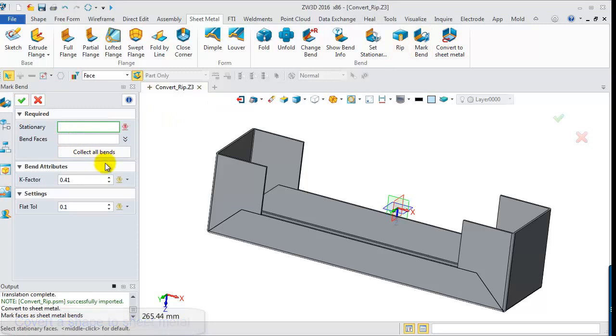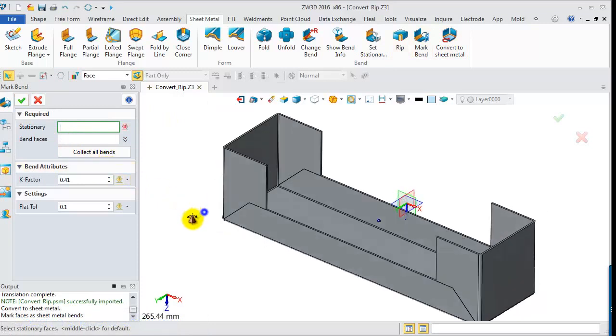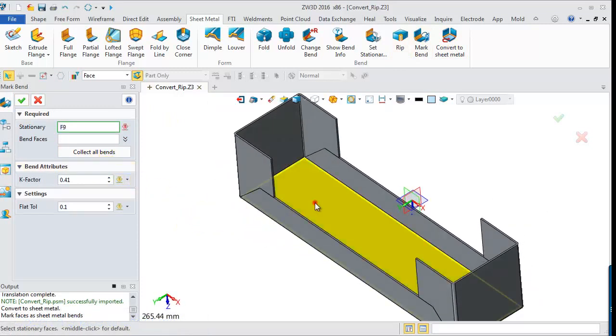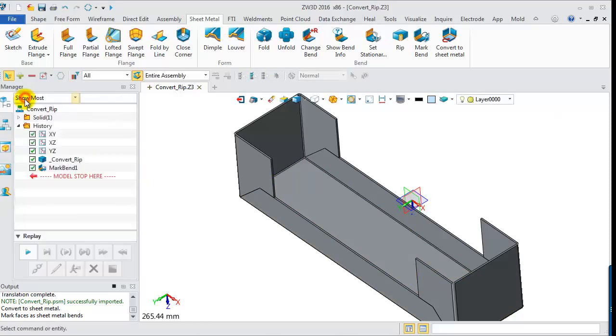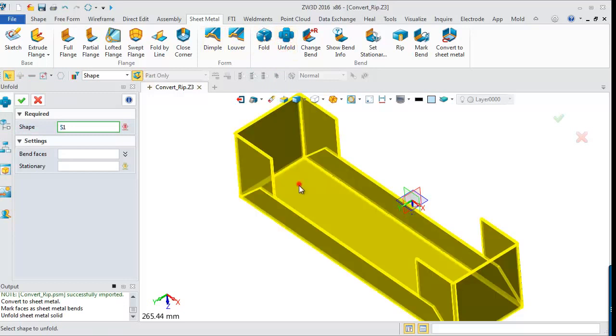So choose the mark Bend command. Convert the whole cylinder face to the Bend face based on the specified stationary face. Now it is a ZW3D sheet metal part which can be unfolded.